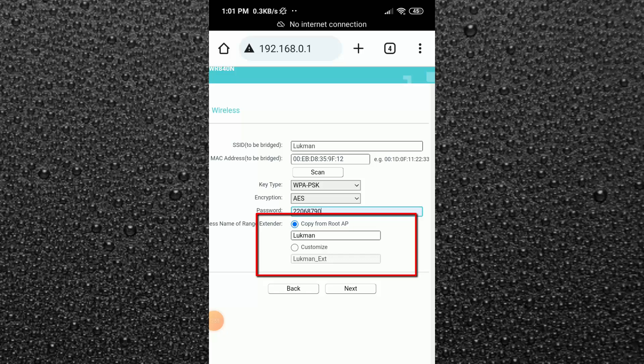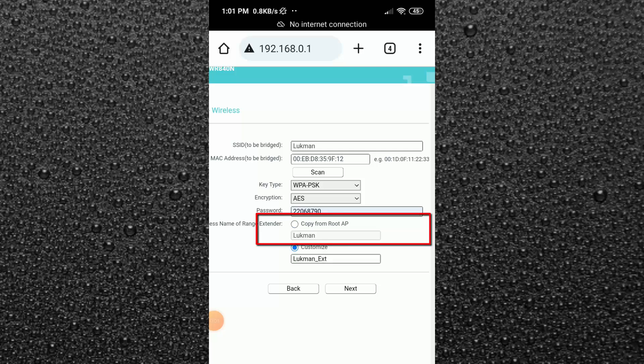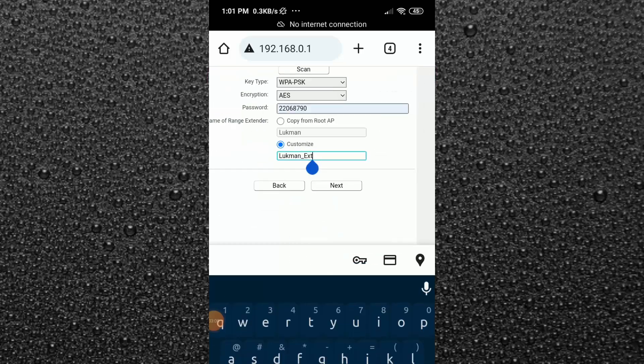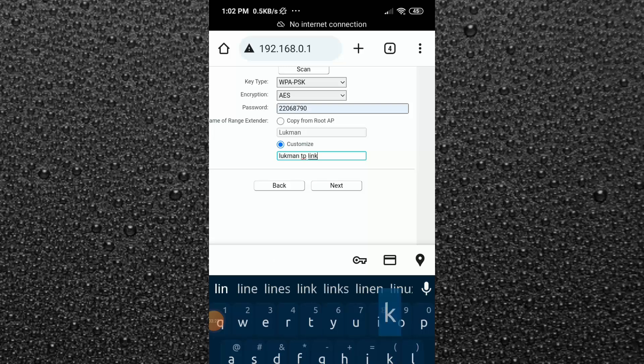After that you can see here there are two options. One is copy from root AP and another one is customize option. So here if you select the first option, then it will increase your existing signal with one SSID which is already provided by the main router. And in the customize option you can create a separate signal with the same password. So I'm going to choose this second one. Here I'm going to type a new SSID name for my extender. Then click on next.